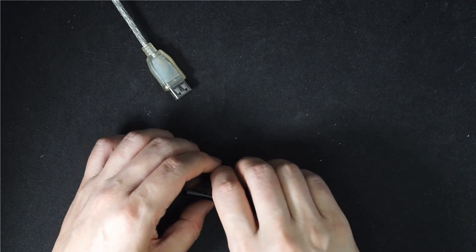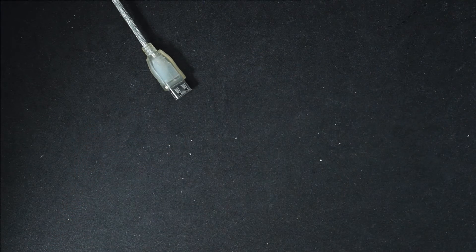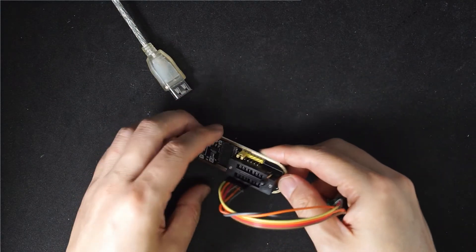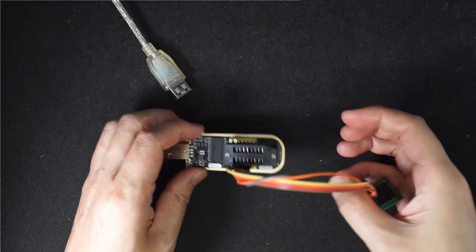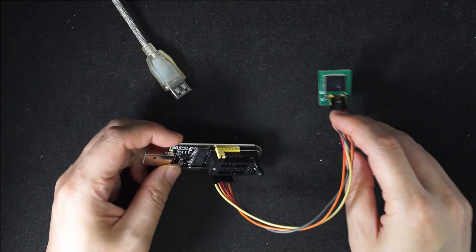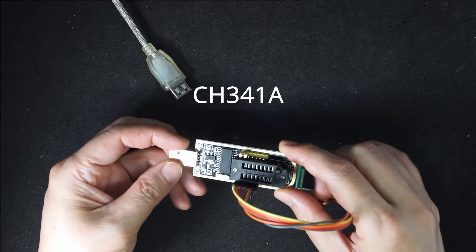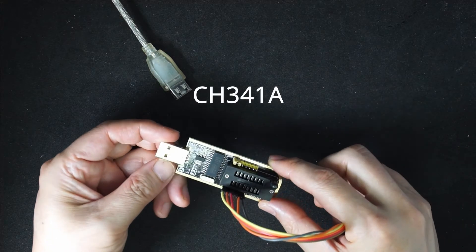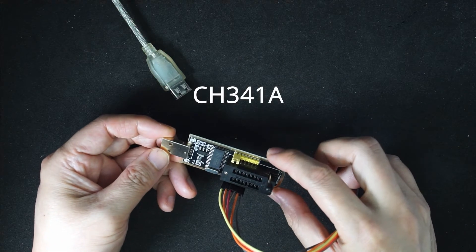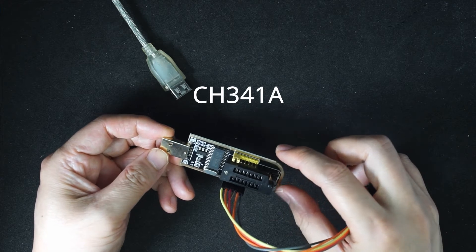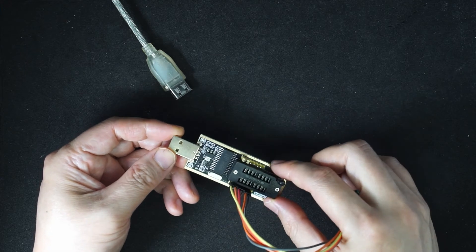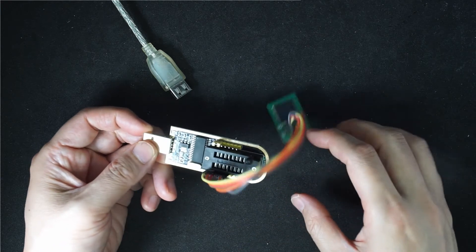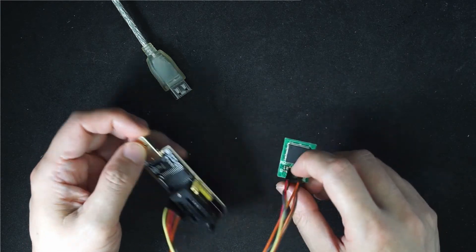I also purchased a very cheap programmer that can program a lot of devices. This is CH340A, and I'm going to compare the speed and performance of programming the EC.